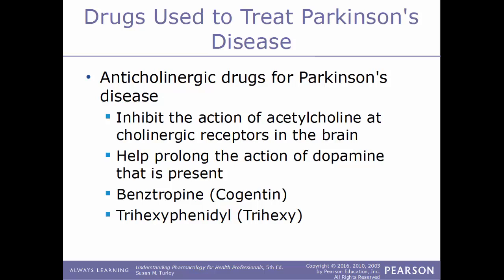Another type are anticholinergic drugs, which work by inhibiting the action of acetylcholine at cholinergic receptors in the brain, also helping to prolong the action of dopamine that is present. Examples include benztropine (Cogentin) and trihexyphenidyl (Trihexy).